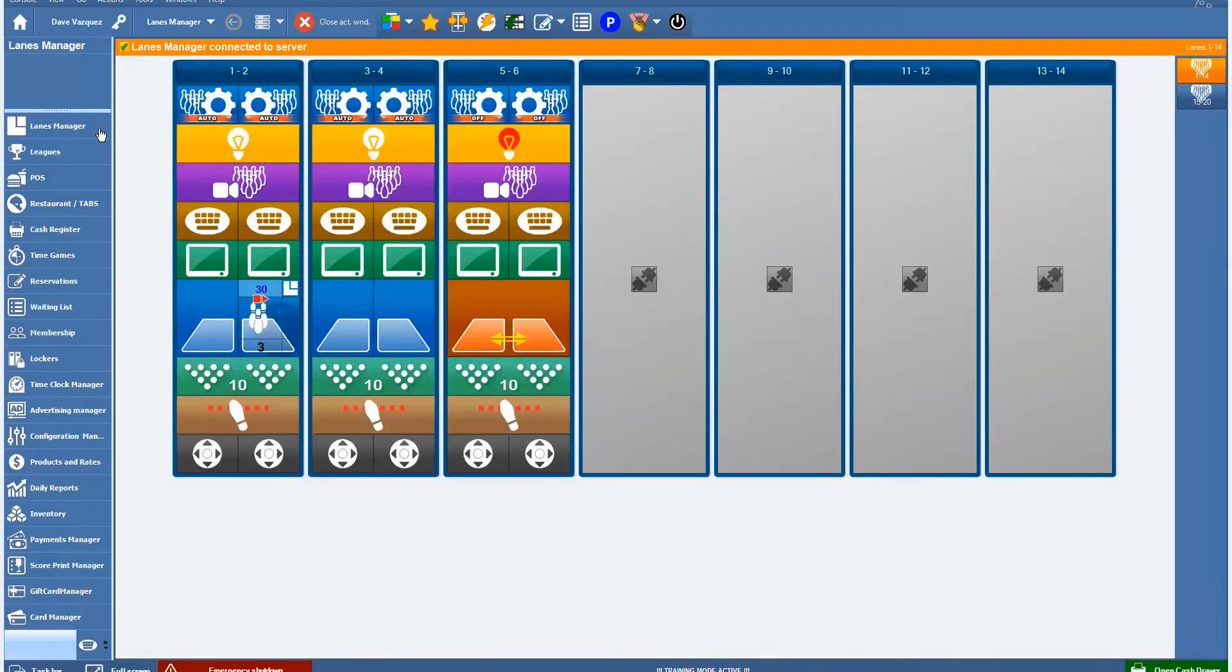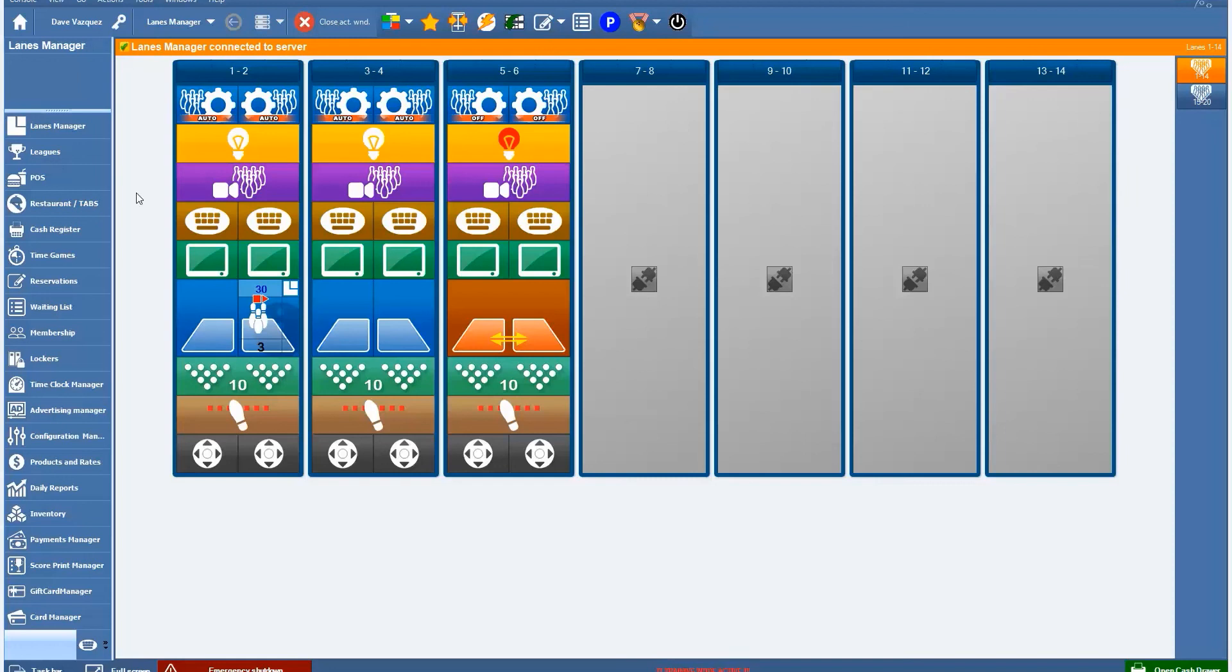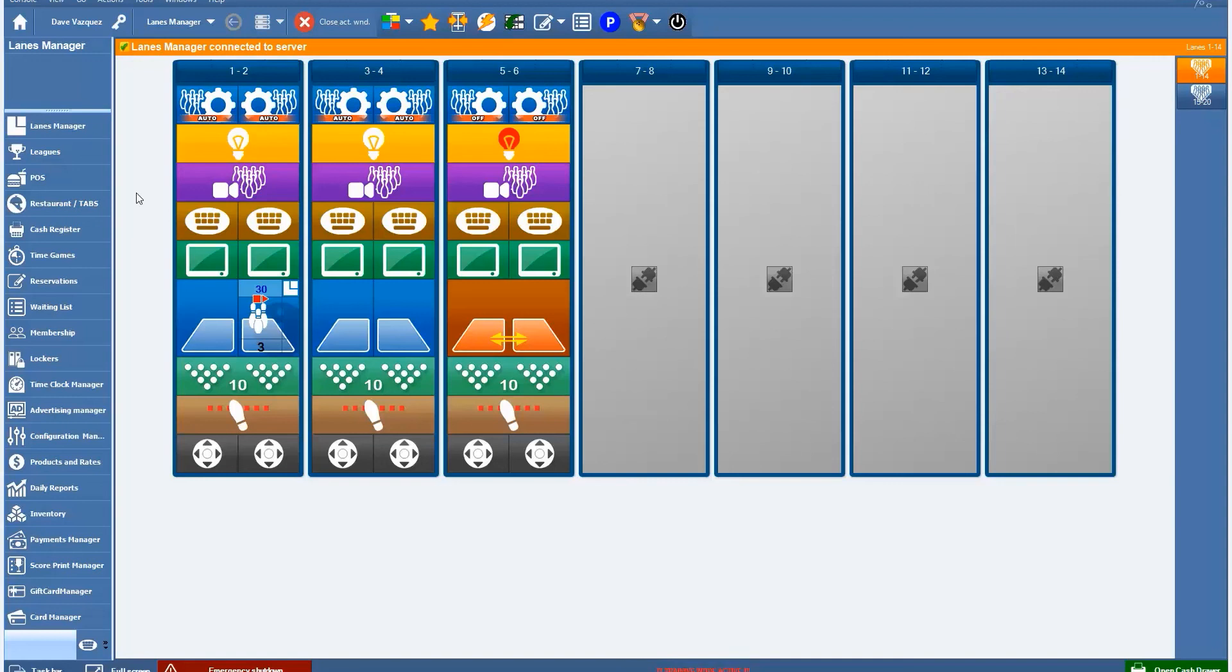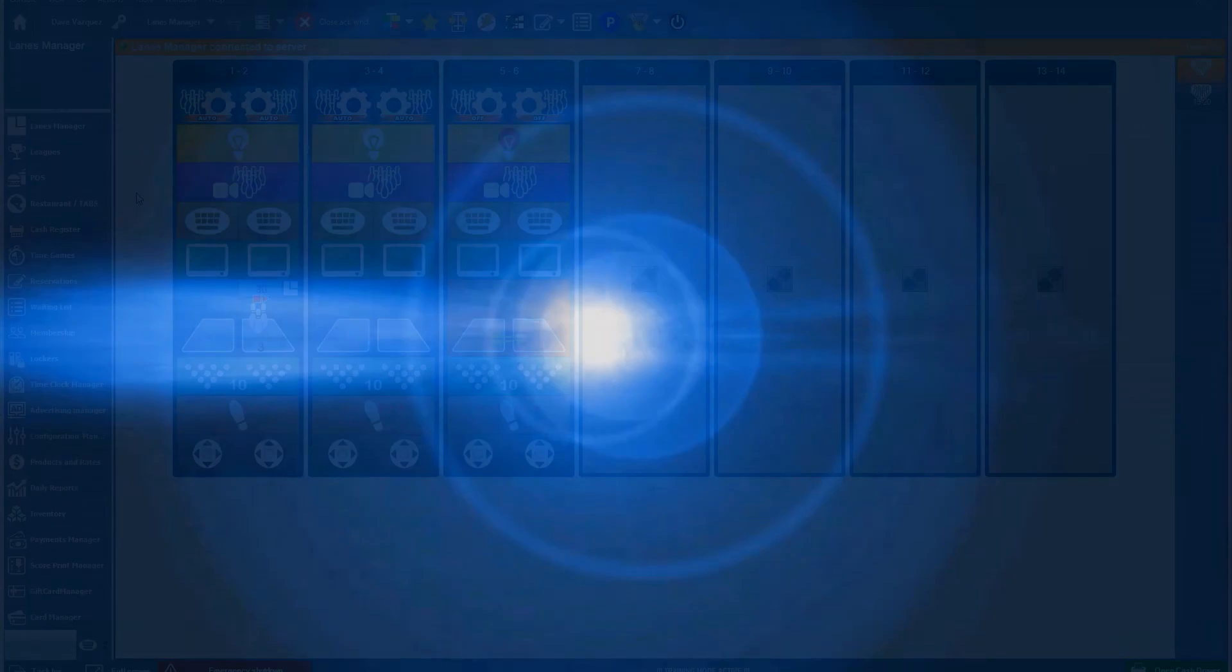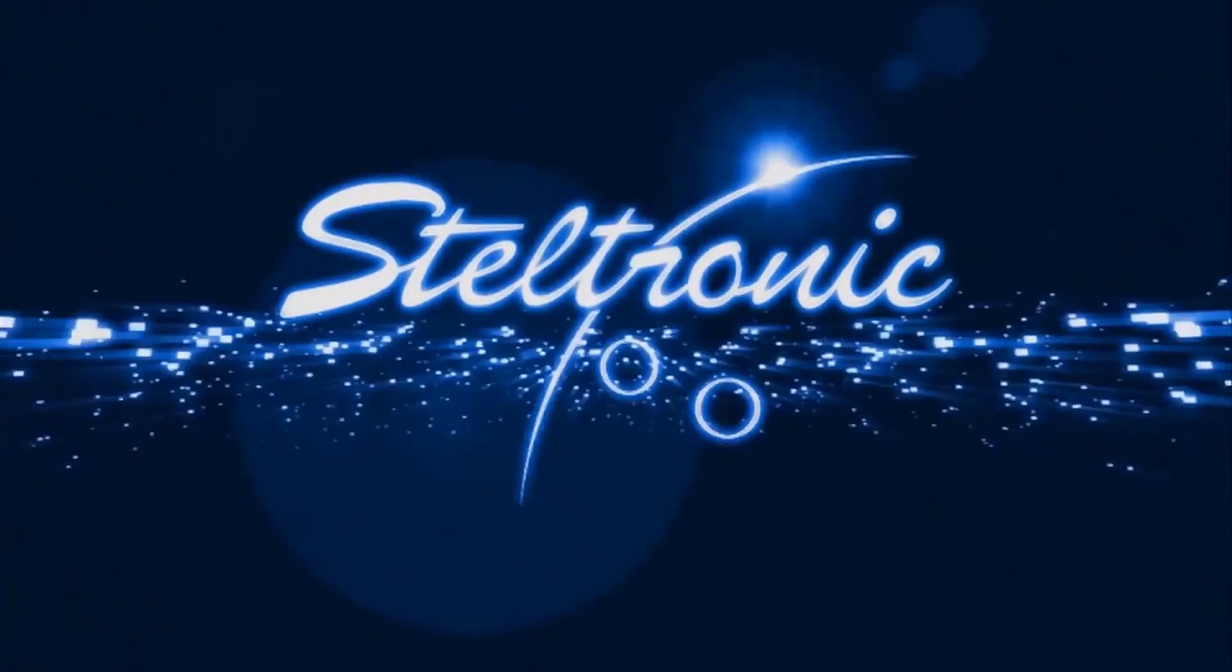So that concludes the demo of our system. As you can see, we can do virtually everything that a bowling center would need to run and do everything you need under one system, and have everything being reported under one system, and be able to pull up all the financials for that one system all through our scoring system. If you have any questions or would like some further information, please let us know and we'd be glad to assist you however we can. Thank you and have a great day.